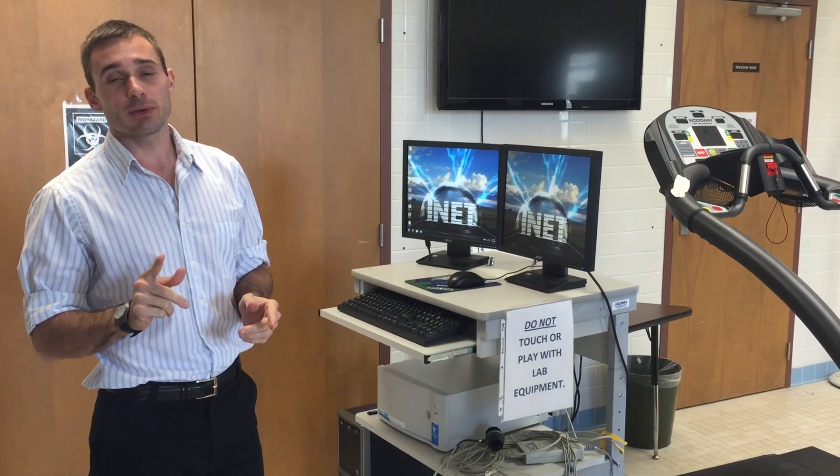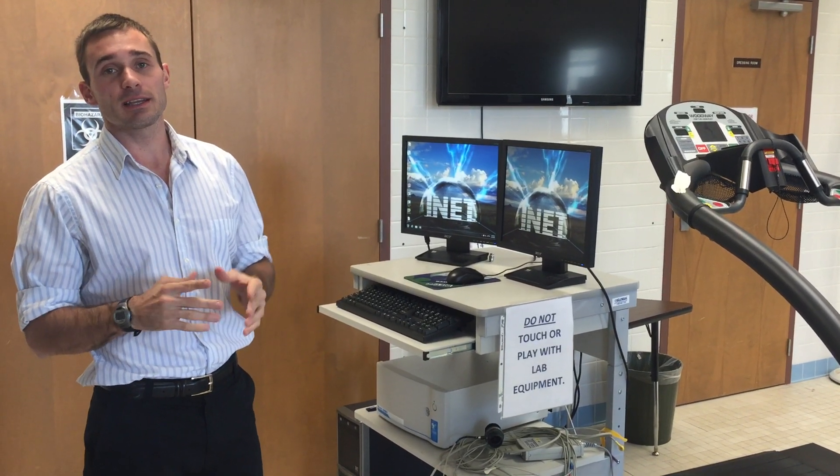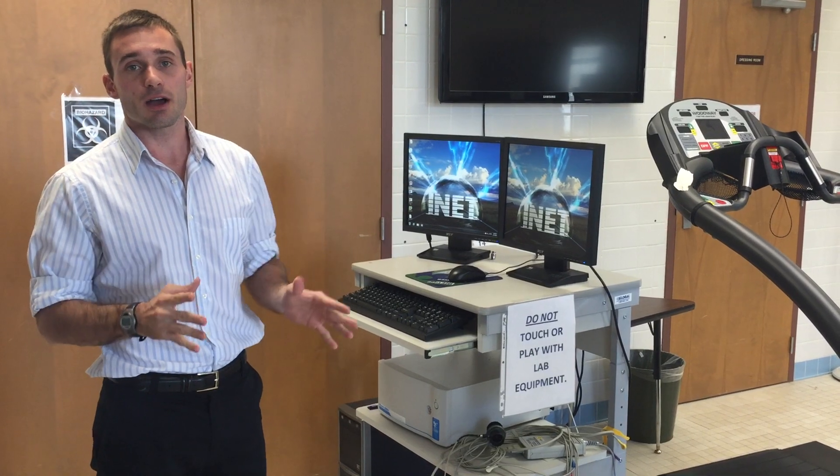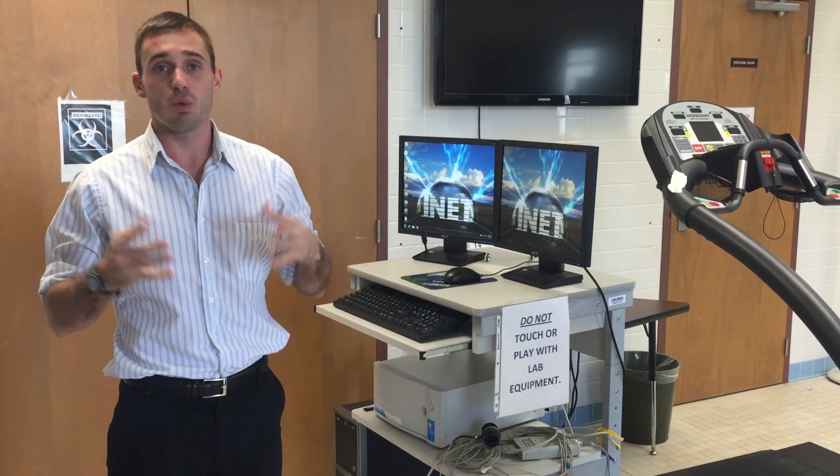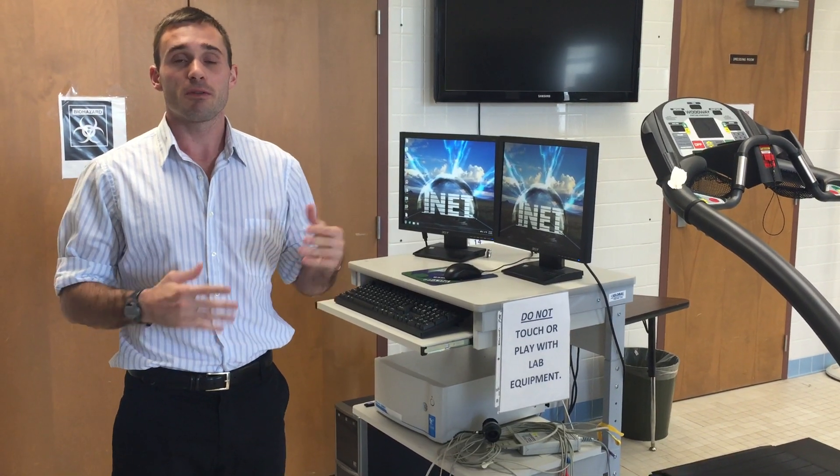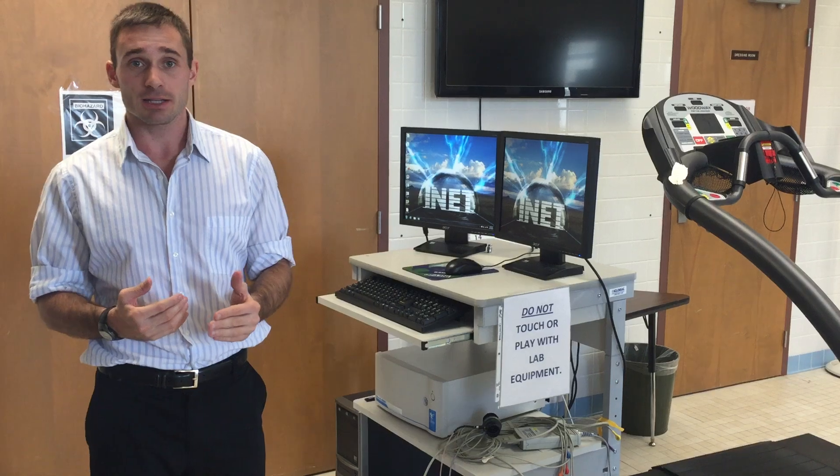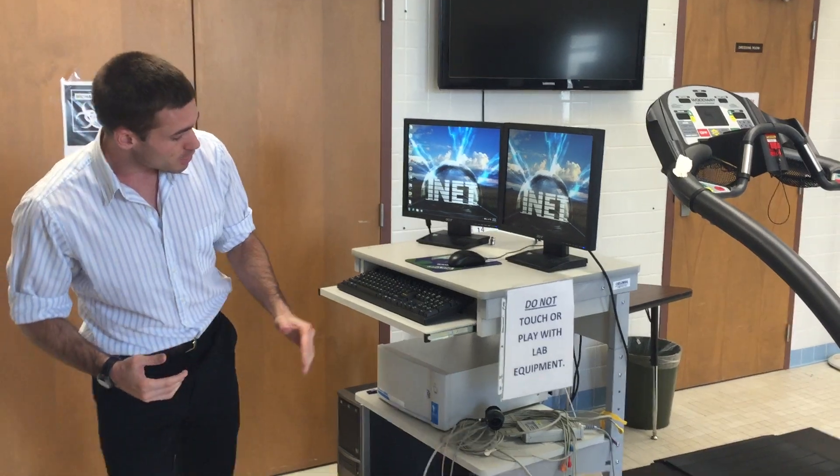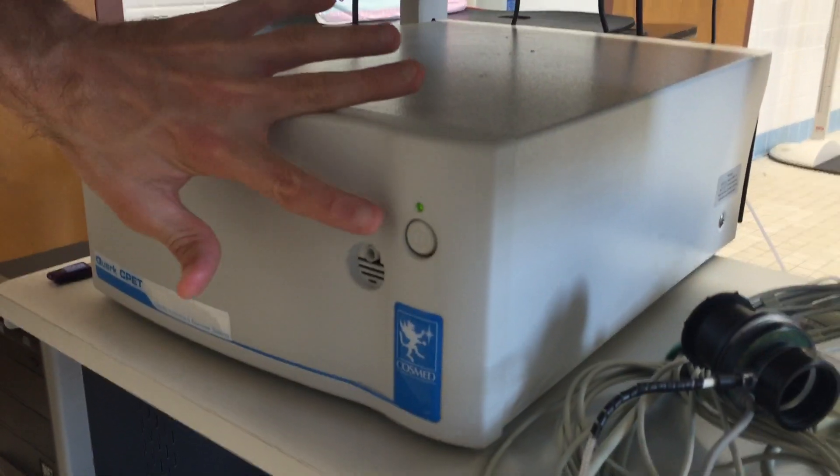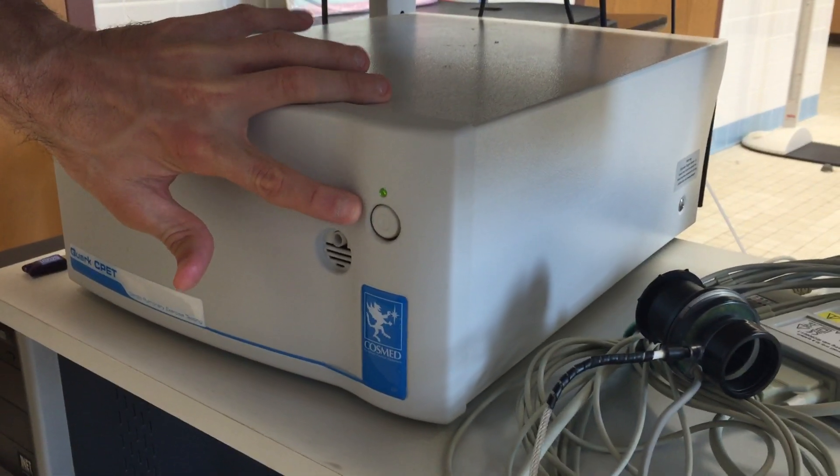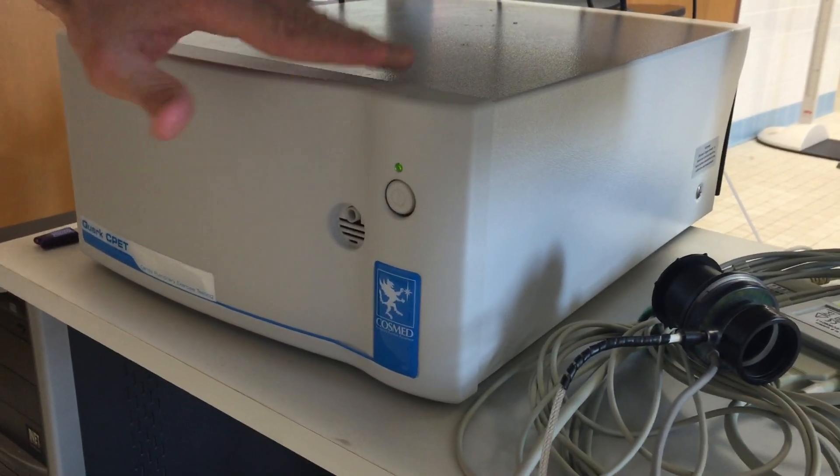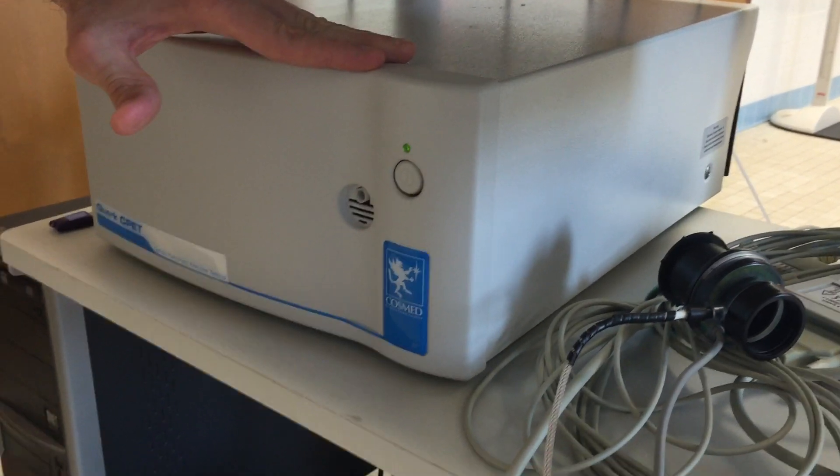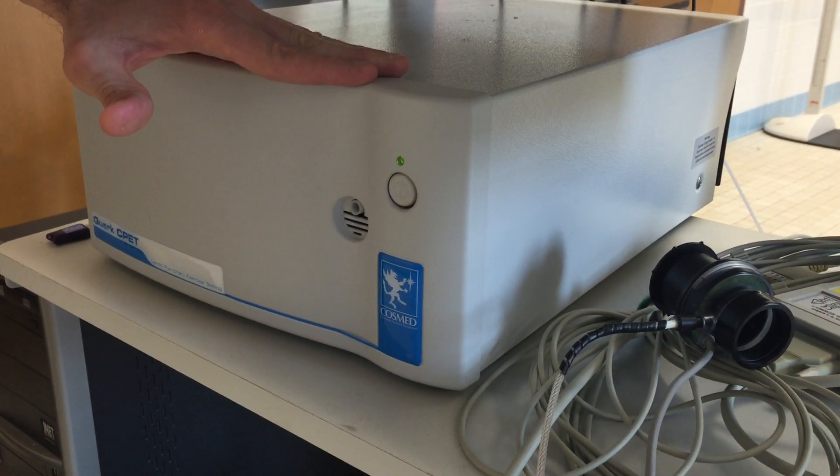The first thing we need to keep in mind is that the equipment takes about 30 minutes to warm up before we can actually start the calibration process. If we focus in on here, this is our COSMED unit. You see our start button here in the front. You see the green light is on. We came and turned it on early.